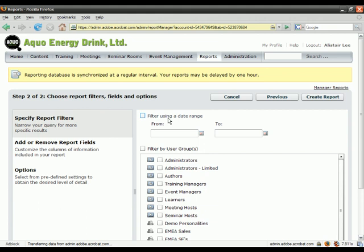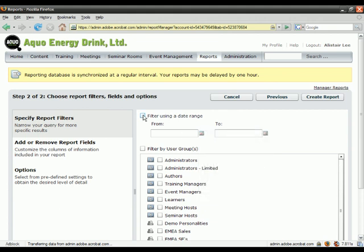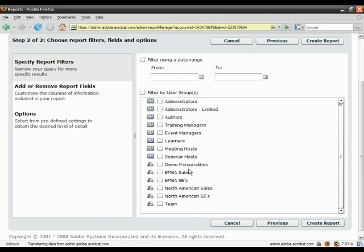You can see here I can filter this report using a date range. For example, if I am only worried about the last quarter, I can use these calendar control objects to select the specific dates. Or I can also filter by user group, and these user groups are automatically pulled from the Connect Pro system. If I'm only looking to generate a report on how the North American Sales Division is doing, I can certainly filter using that group.